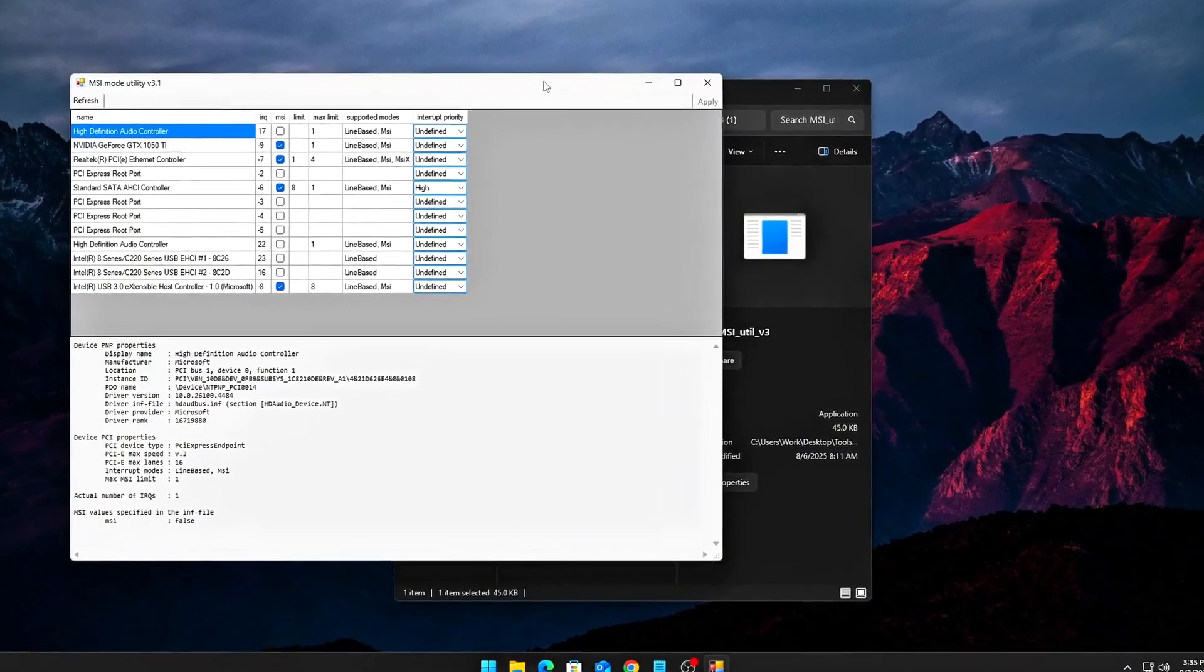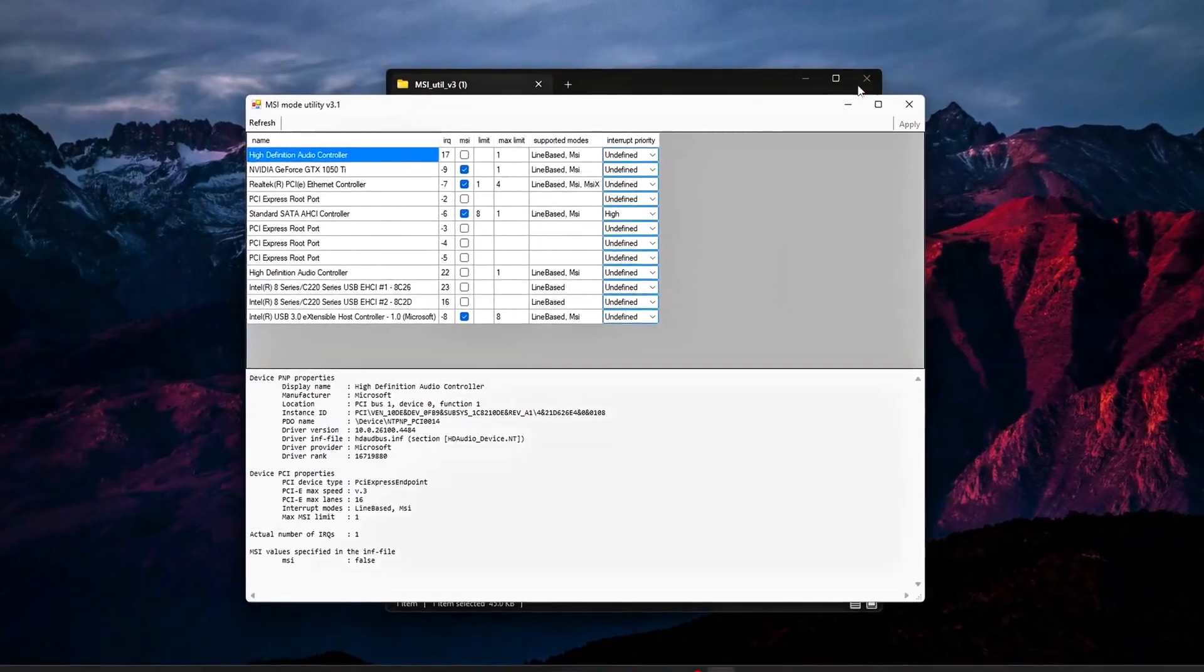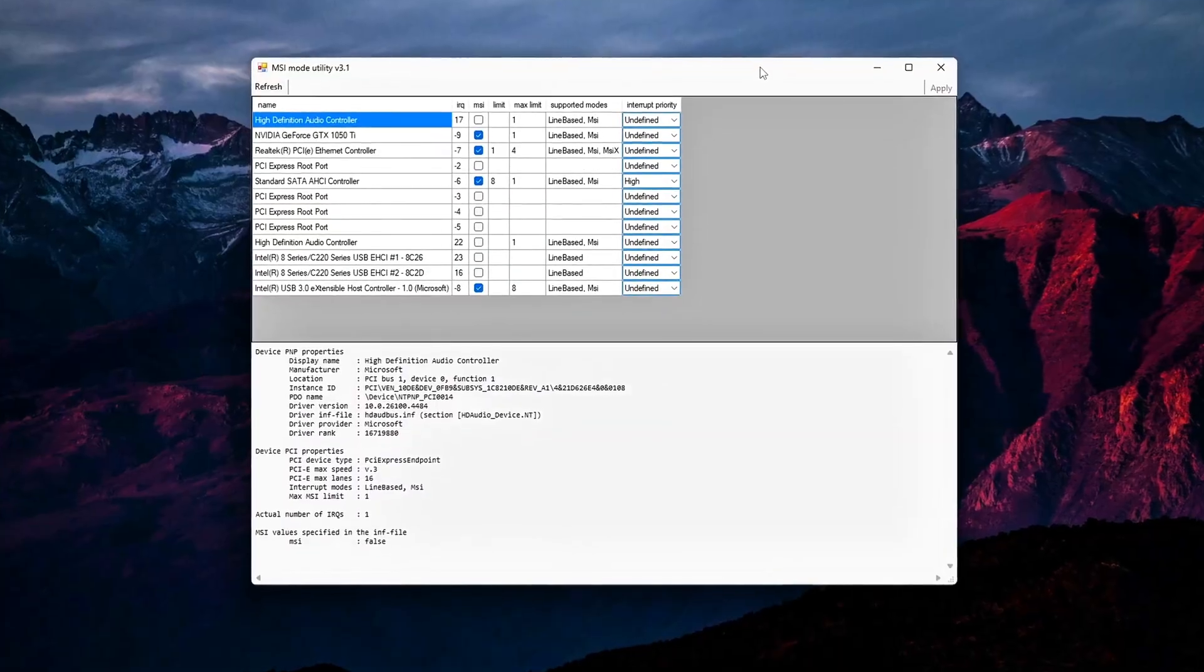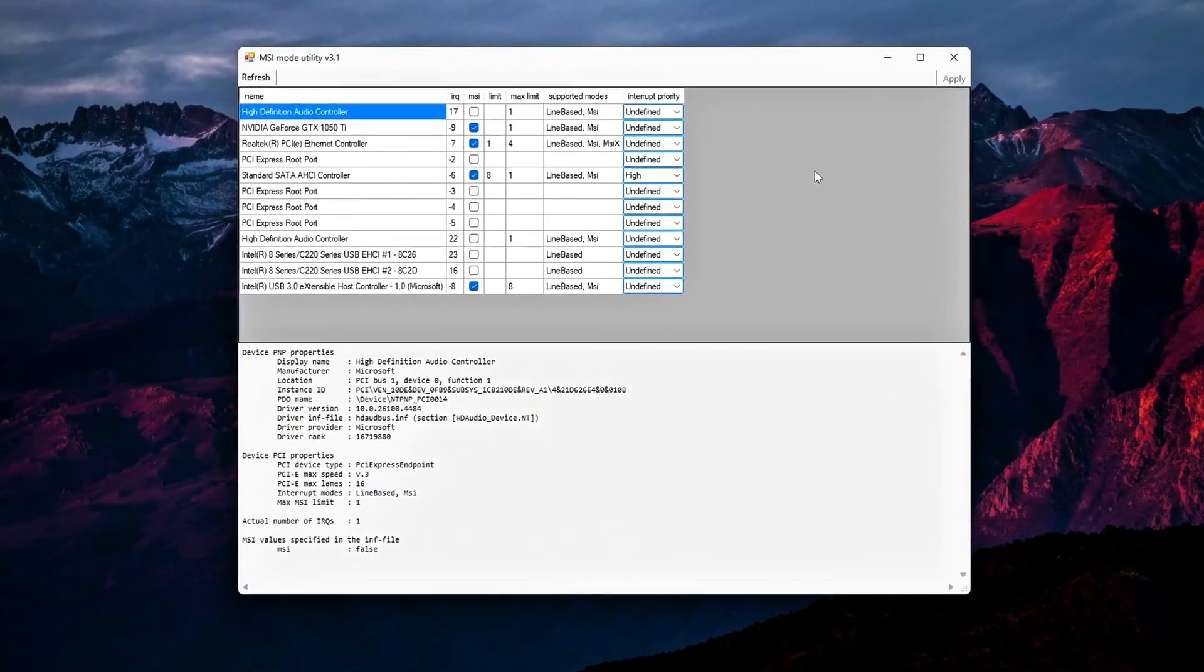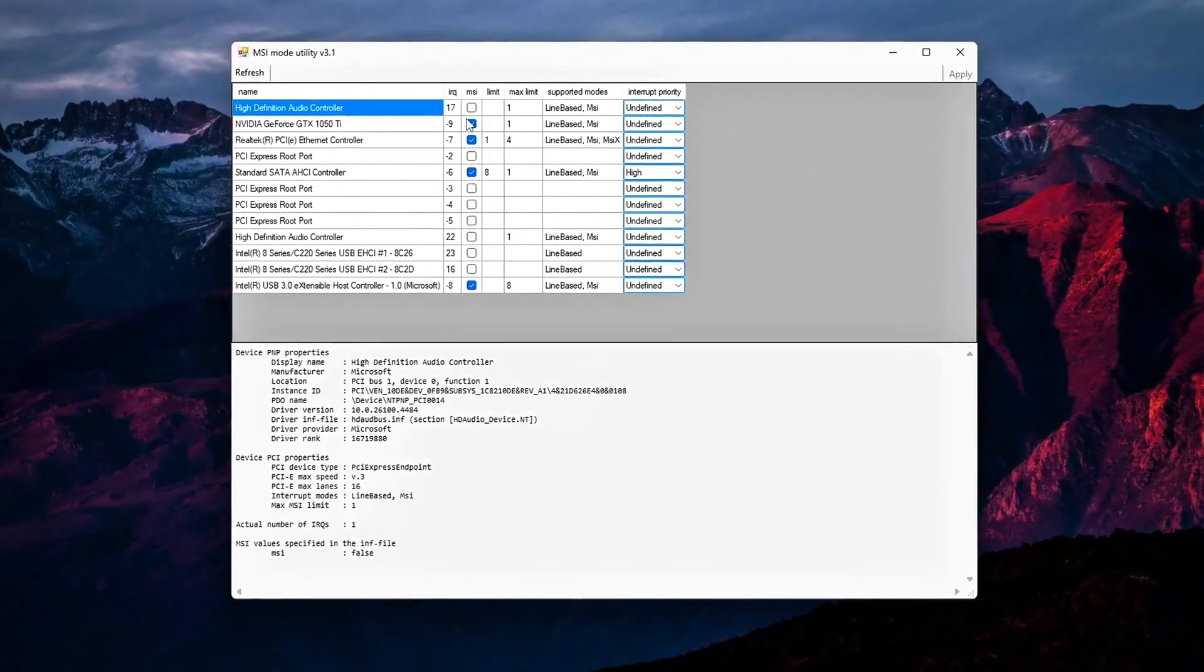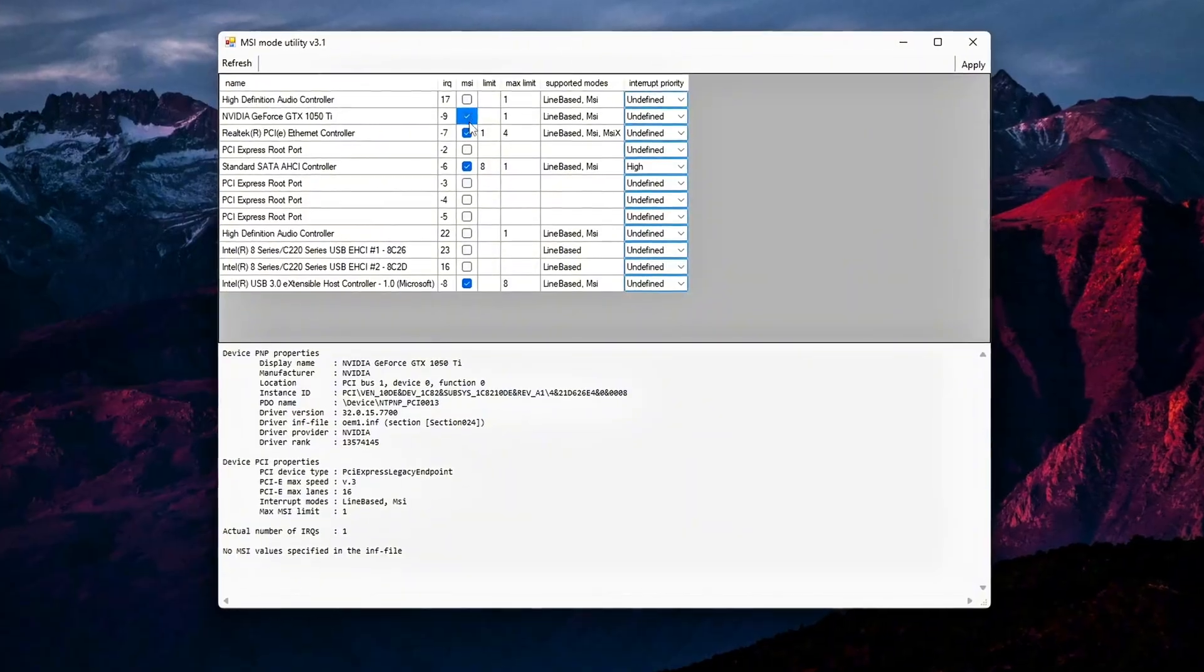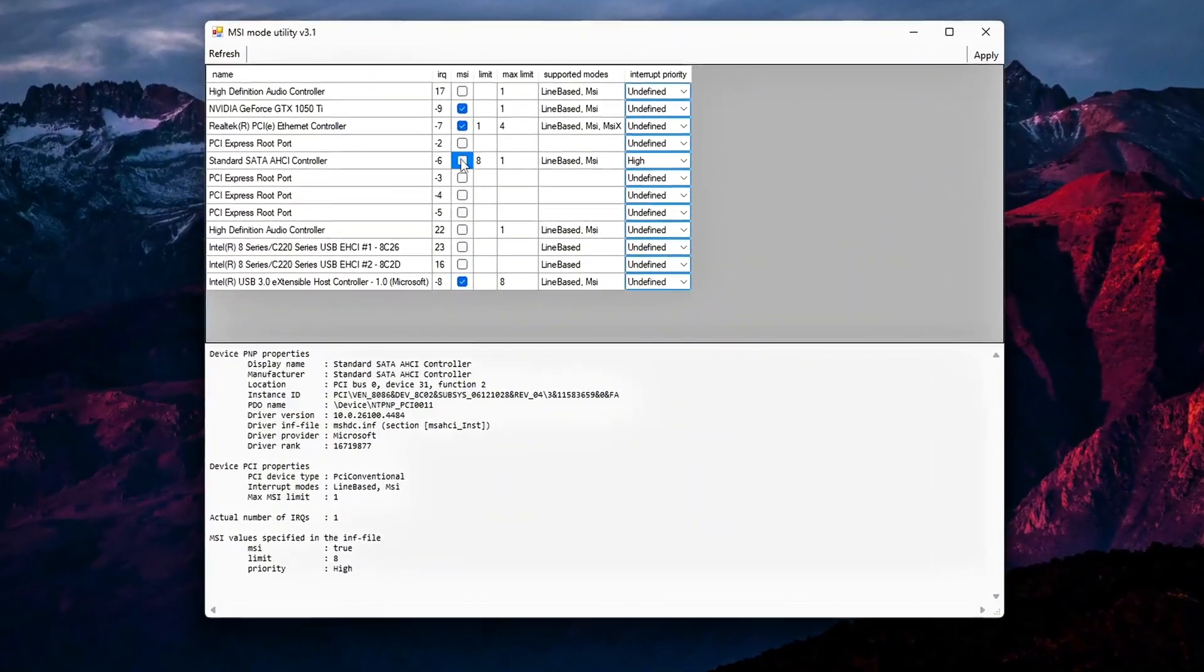You've probably seen the guides: enable MSI mode with MSI Utility v3 for lower input lag. Cool, that's the beginner level. But what if I told you there's another layer?